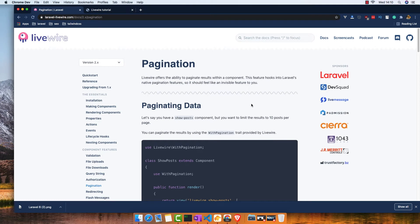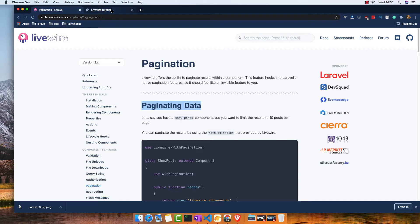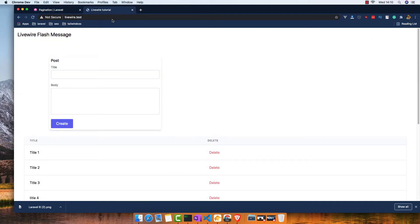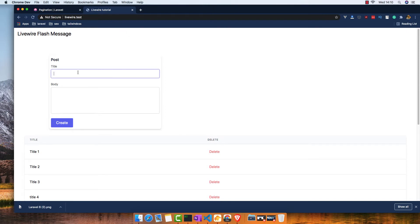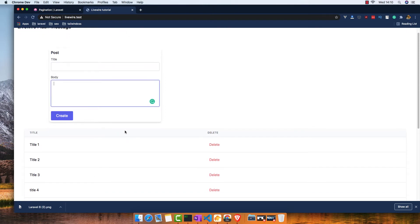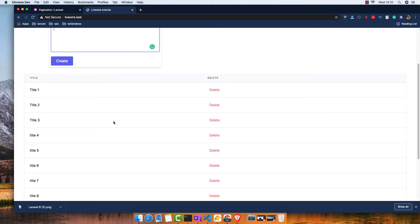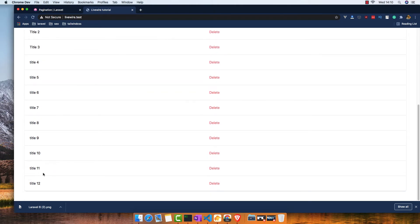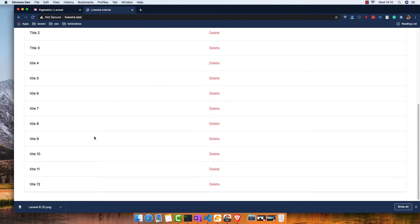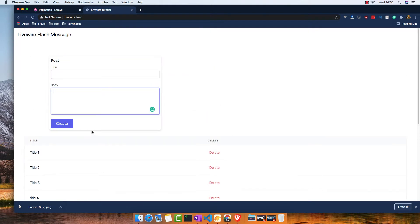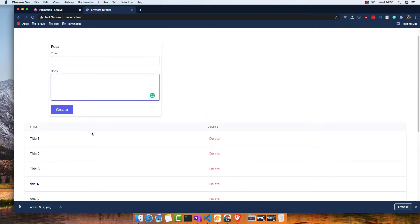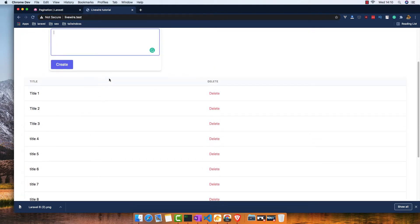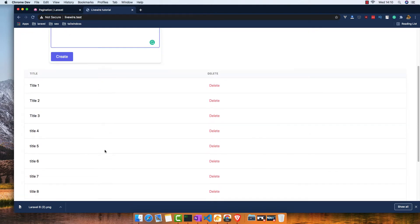Hello my friends, welcome again. In this video we are going to work with pagination data in Livewire. For that I have an application created before in a previous video where you can create and display posts. I have created a bunch of posts displayed here. Now I want to paginate to not show all the posts.